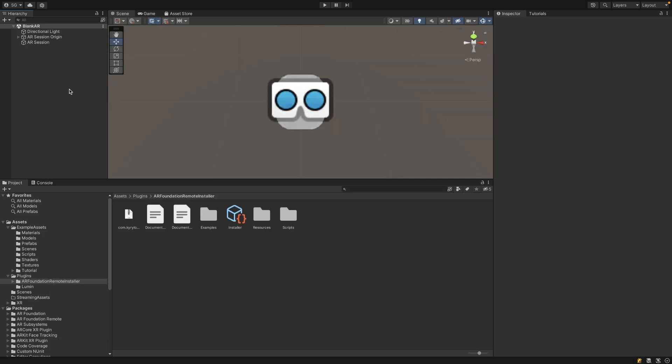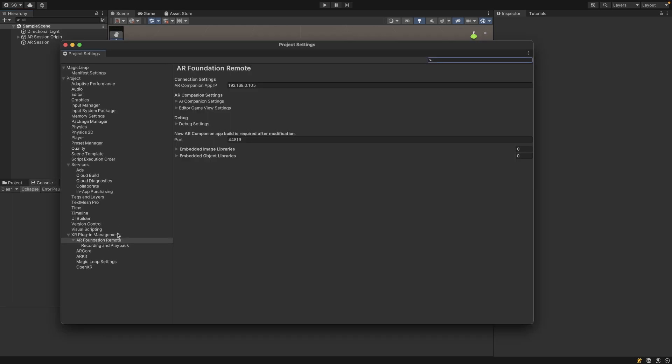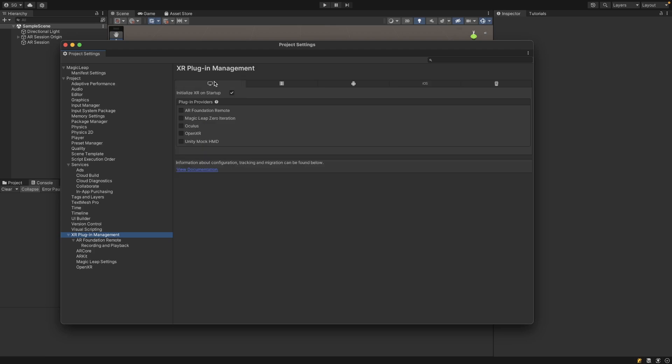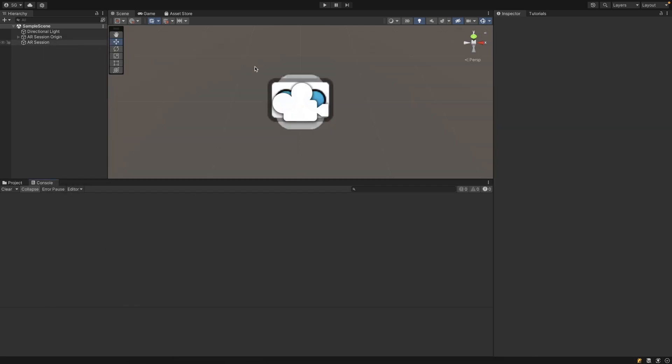If this isn't working for some reason, you can always try the different IP addresses. Sometimes that works, and make sure you keep the app, the AR Companion App, open on your phone for this to work properly. Last setting here is under the XR Plugin Management. We want to go to the Windows, Mac, and Linux settings here and we want to enable AR Foundation Remote as a plugin provider so that Unity knows that it can use this on our desktop as a player.